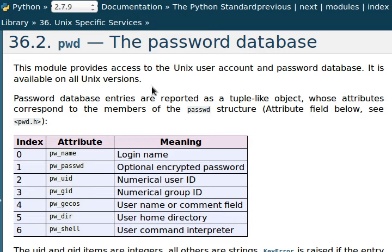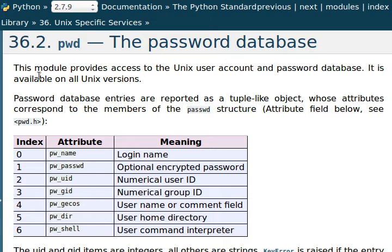So this first thing that I want to check out is PWD, which is the password database. You can see right here I've got the documentation open up online. This module provides access to the Unix user account and password database. It's available on all Unix versions and I'm on Ubuntu right now. So we should be okay to play with this and toy with it.